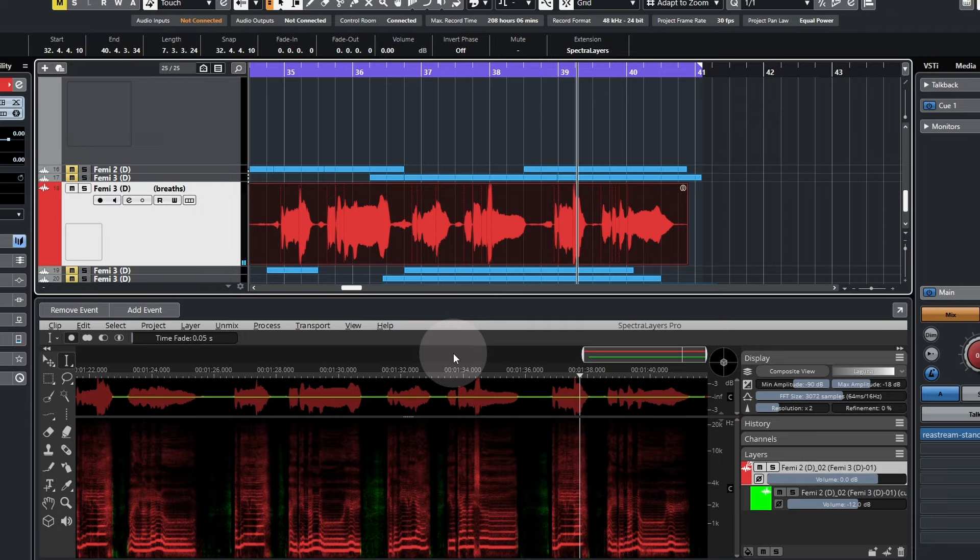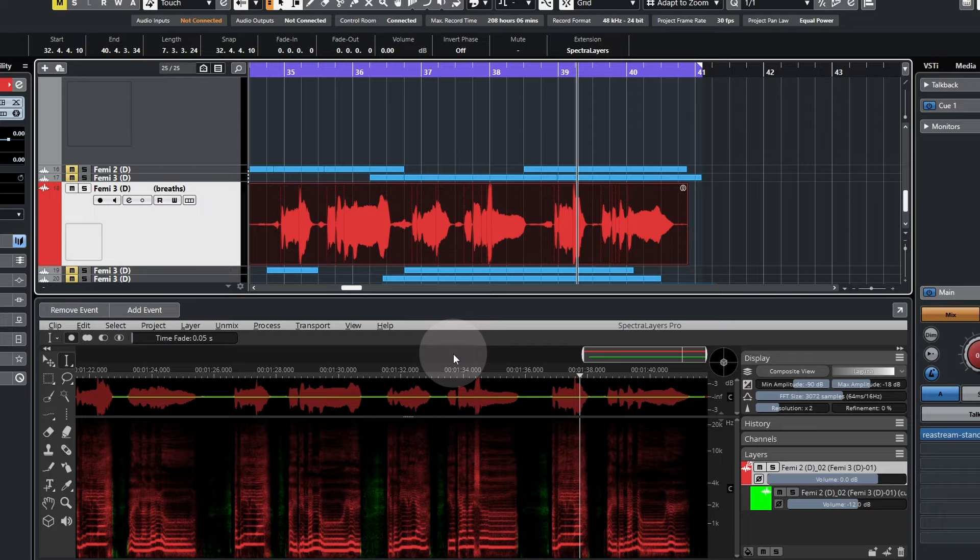This method will also work great with podcast recorded material and can be fine-tuned arguably better than any gate plugin. So there you have it. Like, comment and share if this has been helpful. Take care.